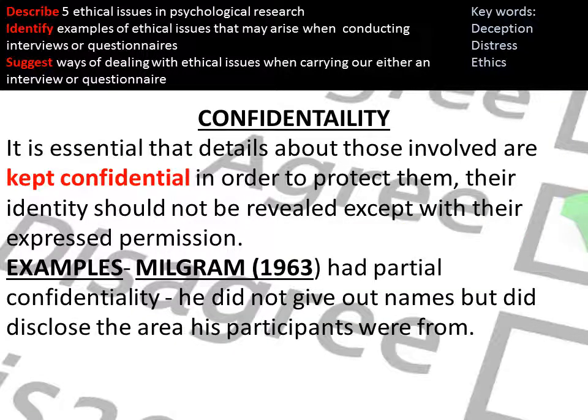Confidentiality states that all participants have the right to keep any data about themselves confidential whenever they take part in research. Milgram had only partial confidentiality — he didn't publish or give out the names of his participants, but he did disclose the area they were from, which actually made them quite easy to track down.